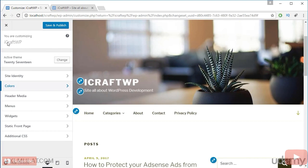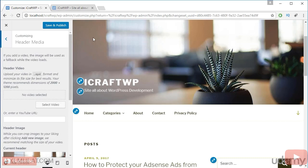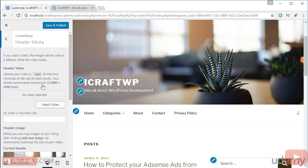And let's try another customize option: header media. In this option guys, you can upload a header video if you want. This image will be replaced by a video. The size requirement is 2000 by 1200 pixels, and the file extension must be .mp4.